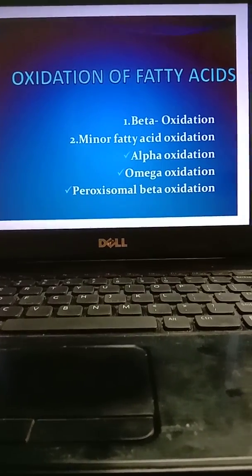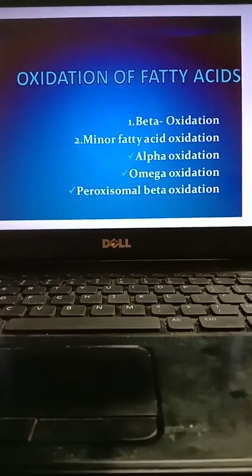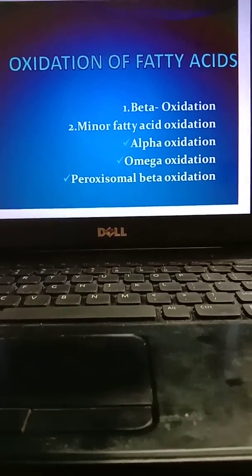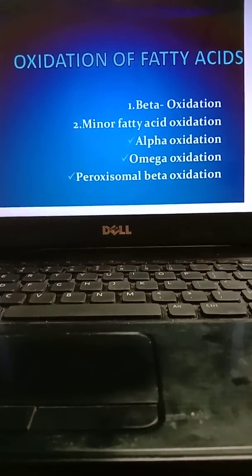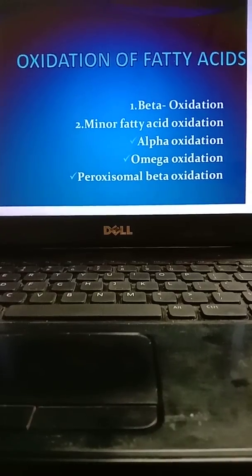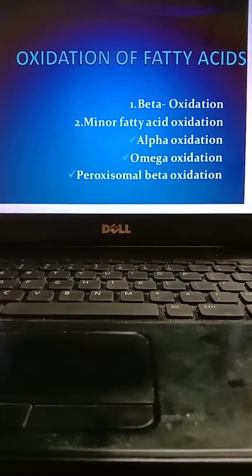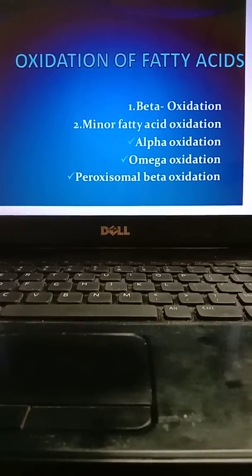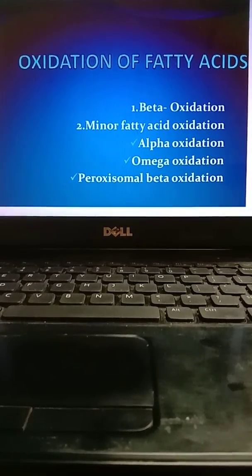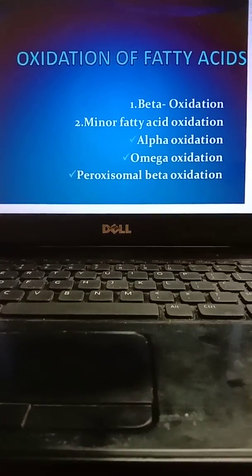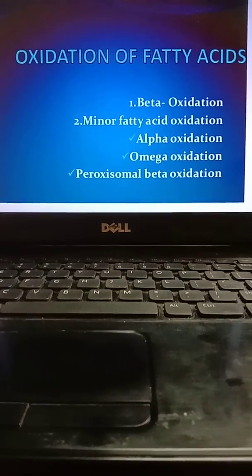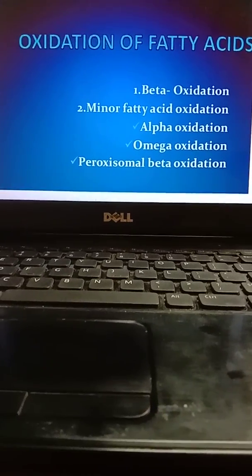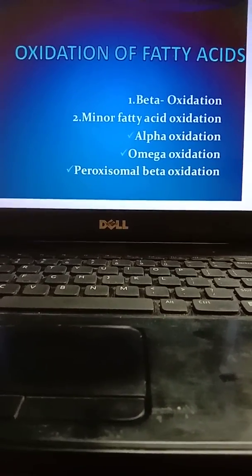Good morning everyone. Today I will be discussing the oxidation of fatty acids — this is the Unit 3 class. Fatty acid oxidation are three types: beta oxidation, which is the major fatty acid oxidation, and minor fatty acid oxidations are alpha oxidation, omega oxidation, and peroxisomal beta oxidation. In these three types, beta oxidation is most important, then alpha and omega.